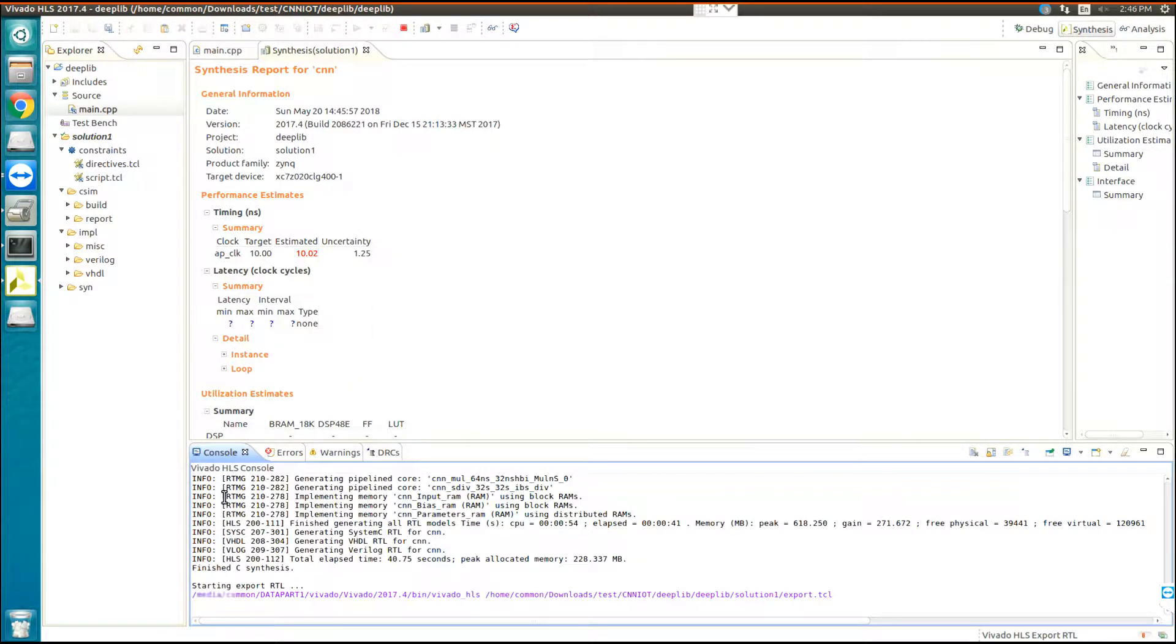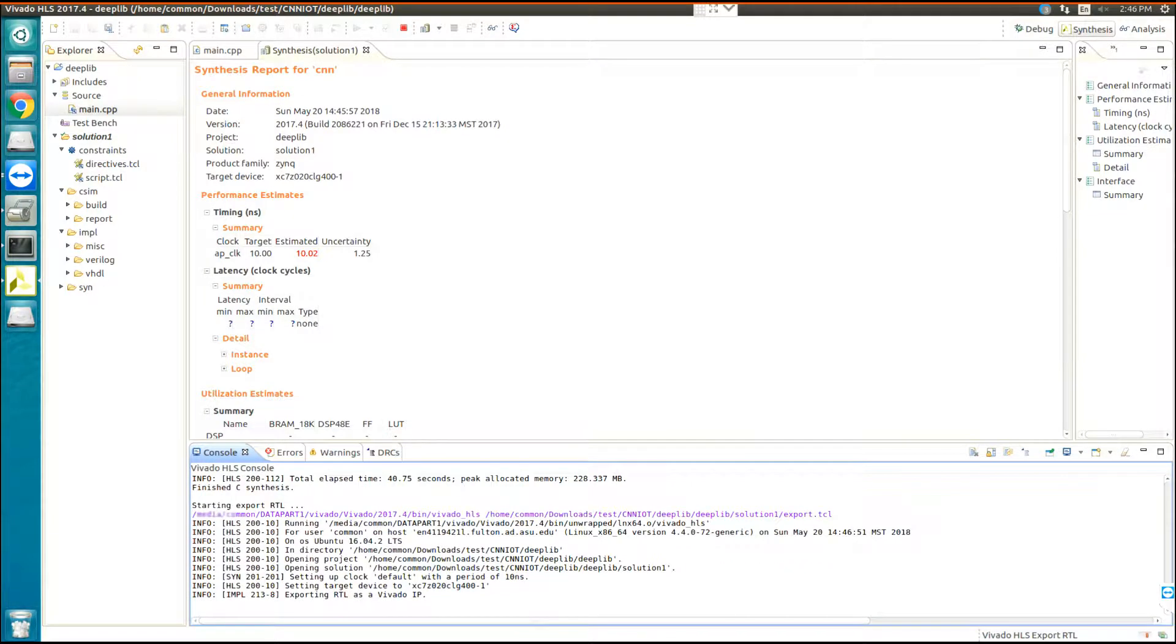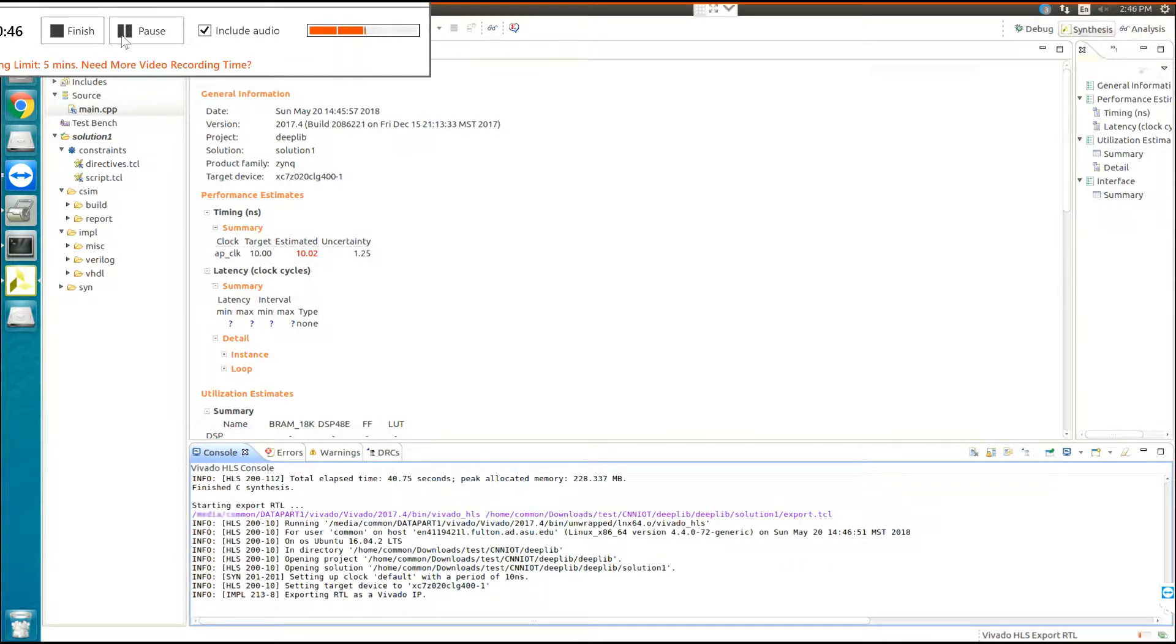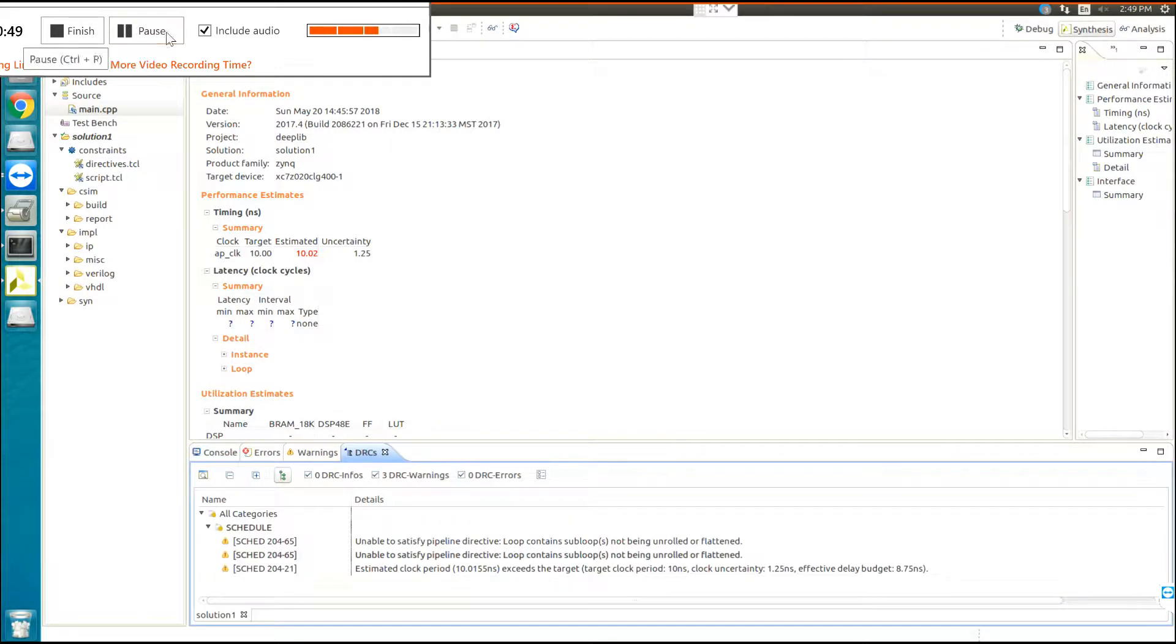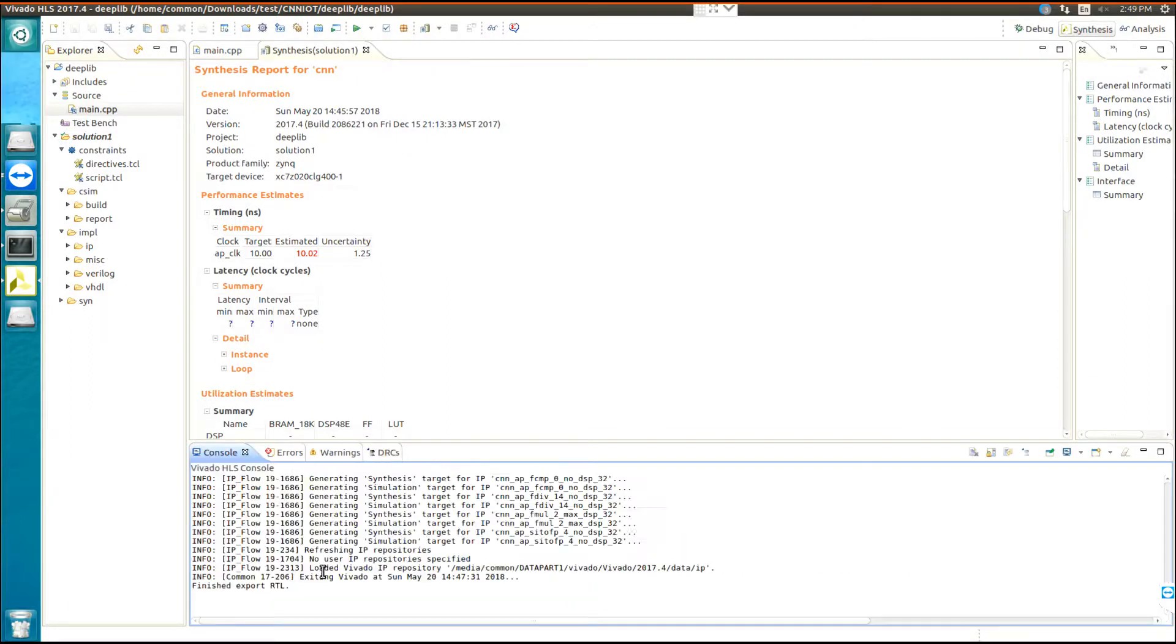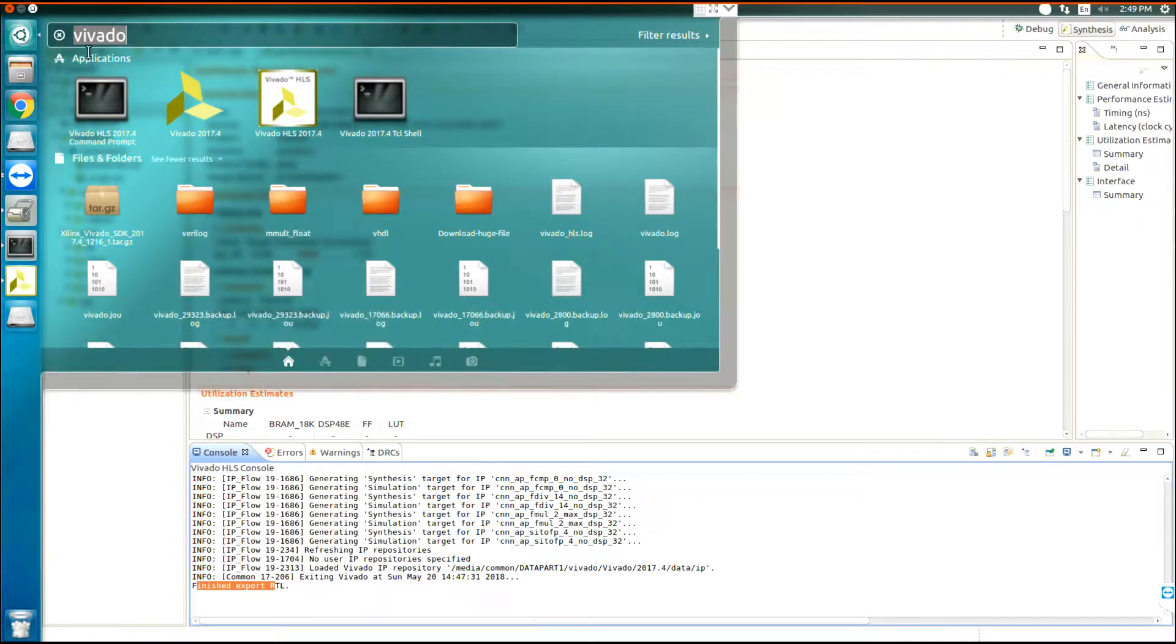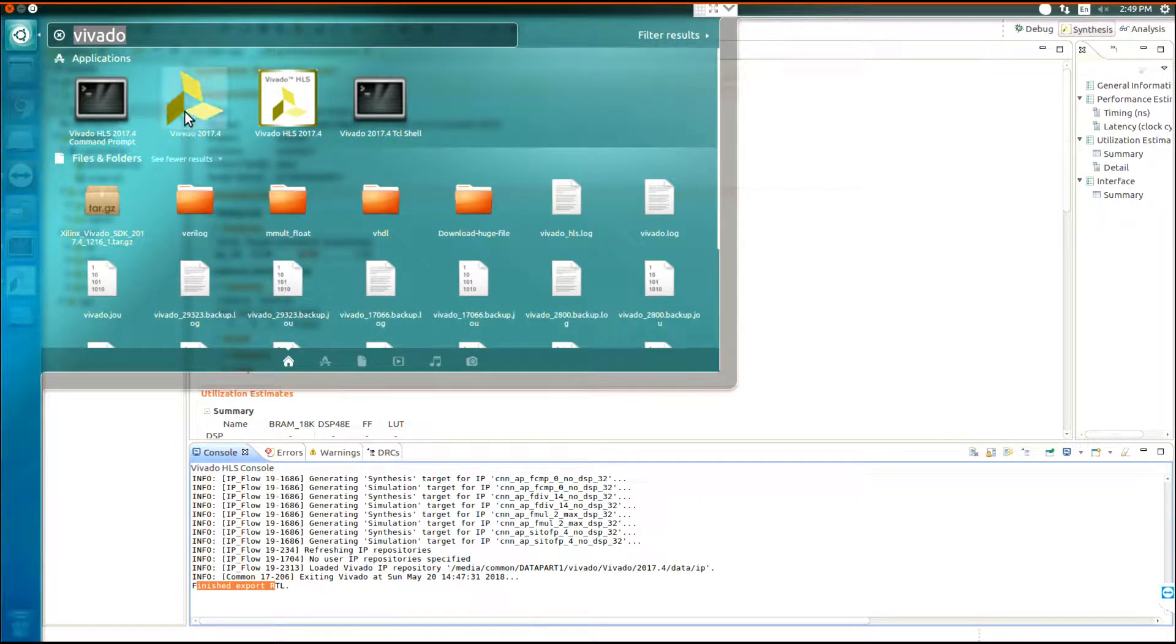Again, it would take time, so I pause the video. When it finishes, we will continue. OK, now that the RTL is created, you can see that it finished exporting the RTL. Now you need to open Vivado.